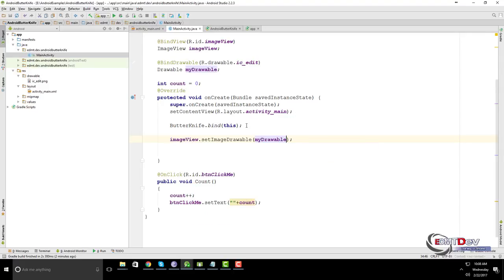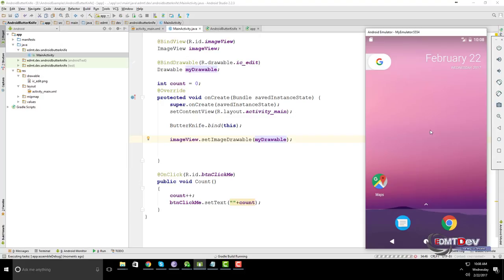We can bind string, bind color, bind domain, etc. I'll show you in the next tutorial.